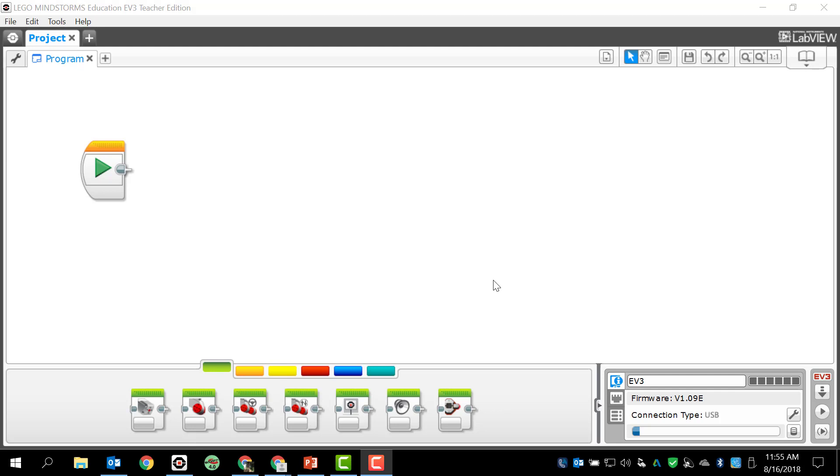Before we do anything though, remember always make sure that you're using your brain, make sure that you think things through. So last time I showed you anything, we just looked at the basics of opening up a program and creating projects and programs and looking at the different programming blocks.